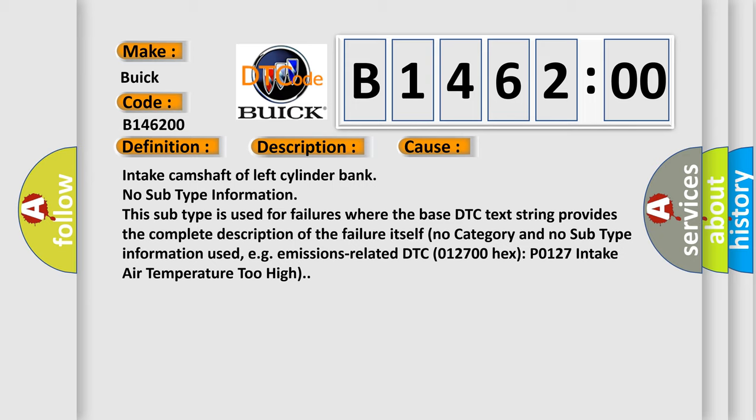Intake camshaft of left cylinder bank. No subtype information. This subtype is used for failures where the base DTC text string provides the complete description of the failure itself. No category and no subtype information used, e.g., emissions-related DTC 012700 hex P0127 intake air temperature too high.